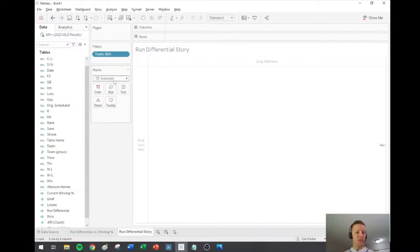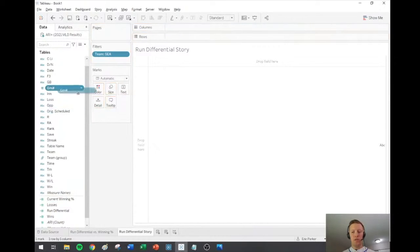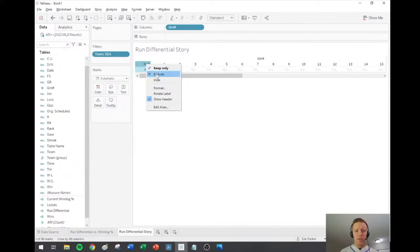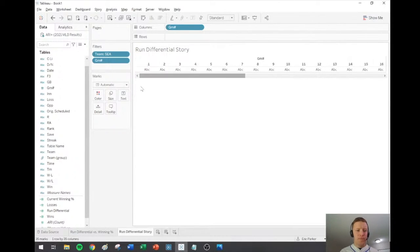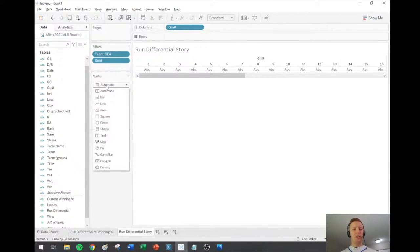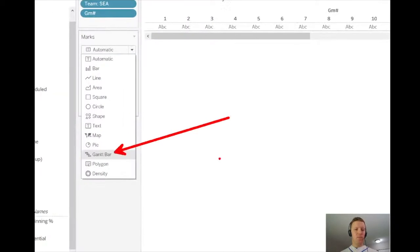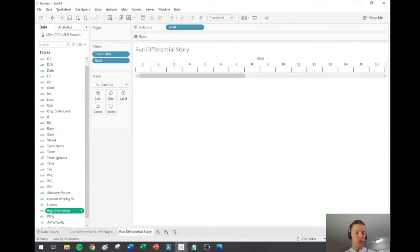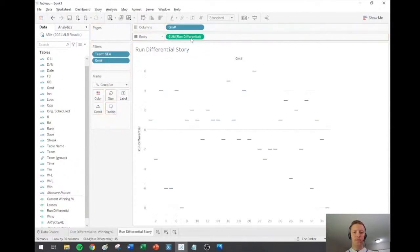I'll put Game Number on columns to create the different segmentations. Game Number is currently in measures — I'll flip it up to be a dimension and throw it on the columns shelf. If you haven't done a waterfall chart before, they tell the story of gains and losses over time. The mark type you use for this is called Gantt Bar — you can see that in my marks dropdown. I'll switch to Gantt Bar and put Run Differential on rows.